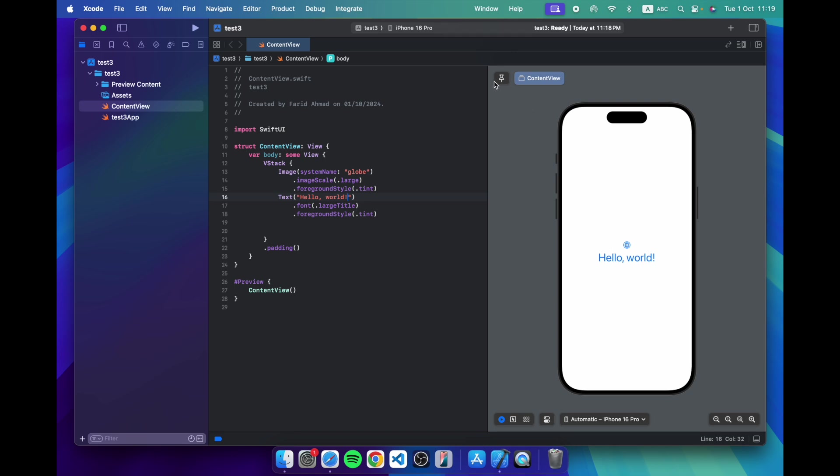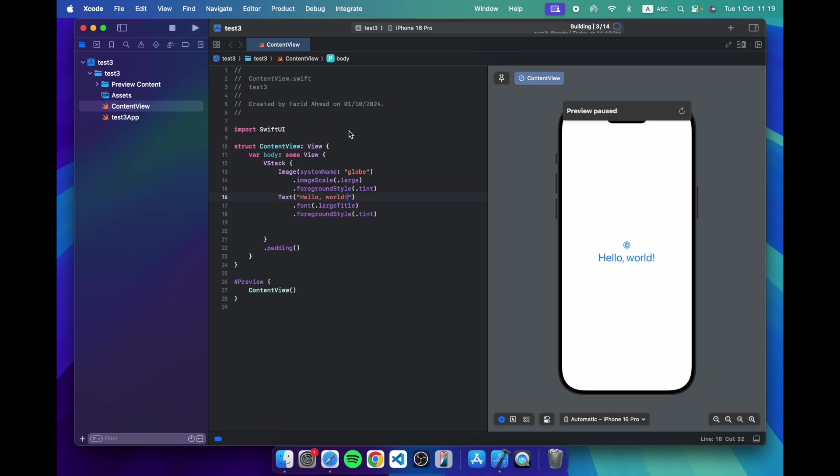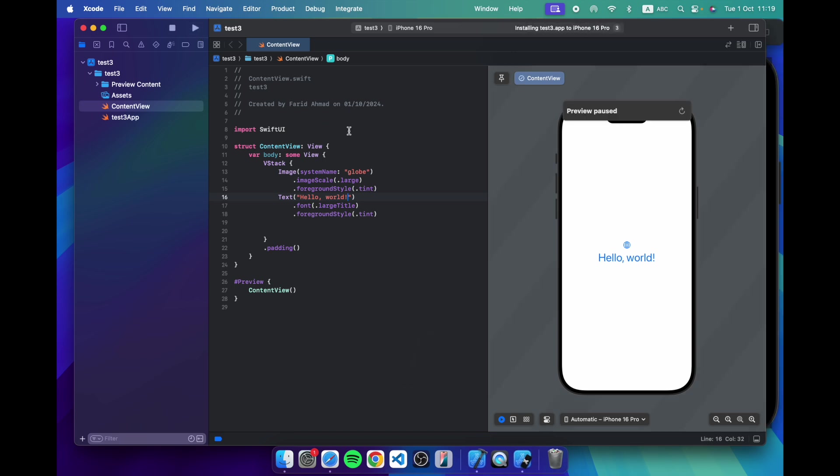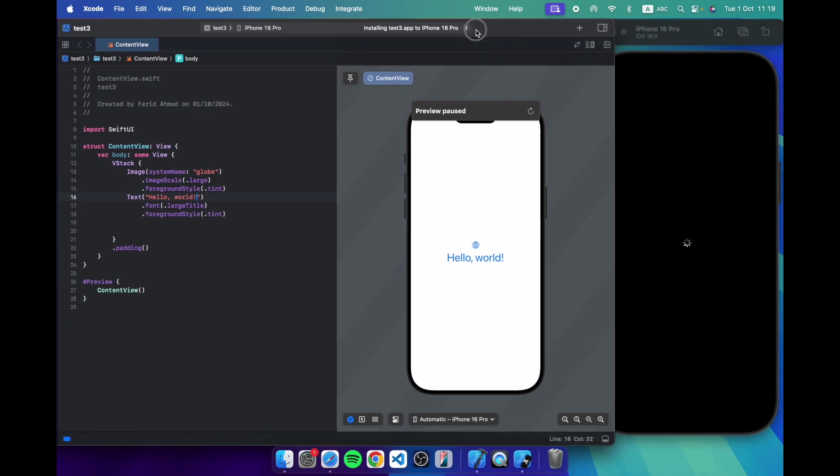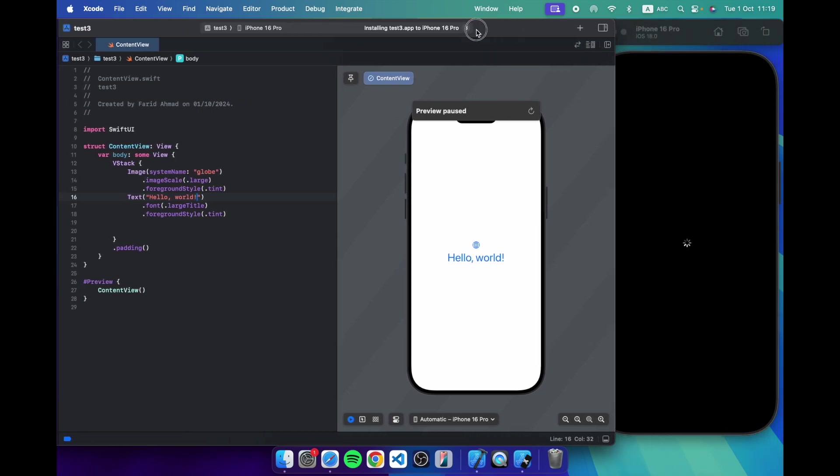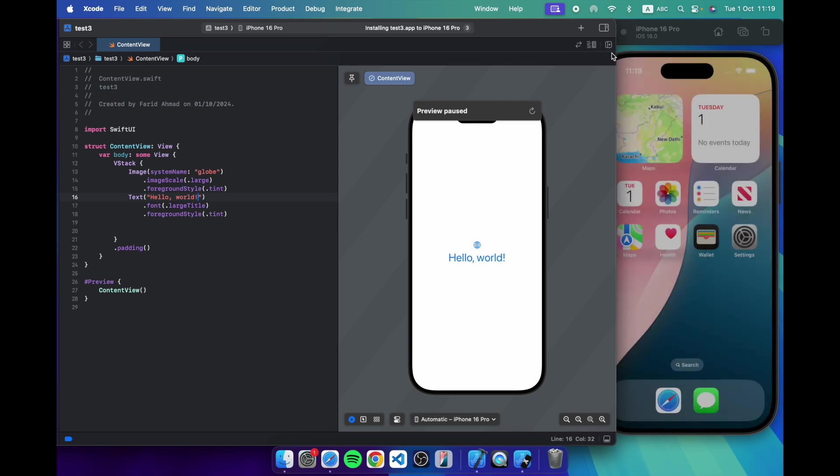But now let's just go into the simulator. The simulator is not running right now, so it's going to come up cold. Usually when you're developing, I'm just going to press play here. Usually when you're developing, you would have the simulator already running, and so the first time you run it, it's going to be a little bit longer. Then it's going to be significantly faster. So I'm just running it from cold just to show you how long it takes. Obviously, as you can see, not very long.